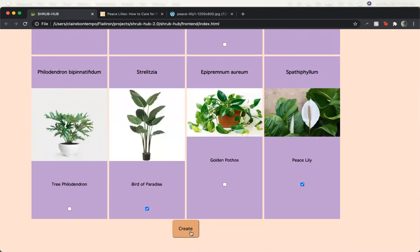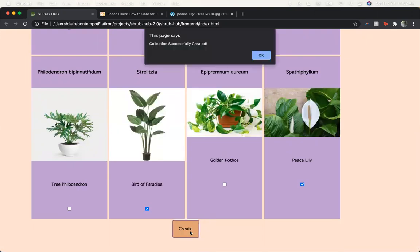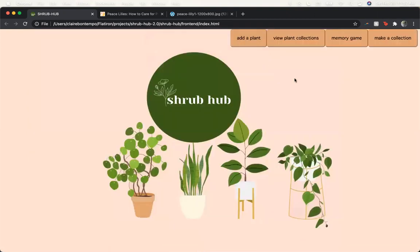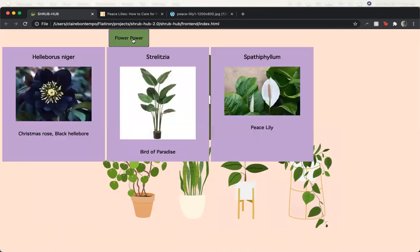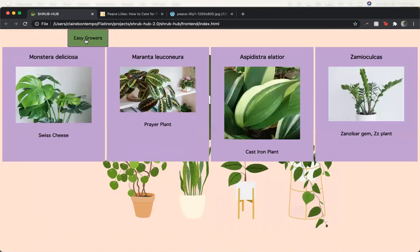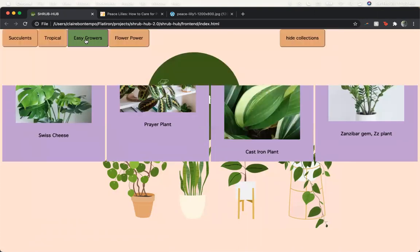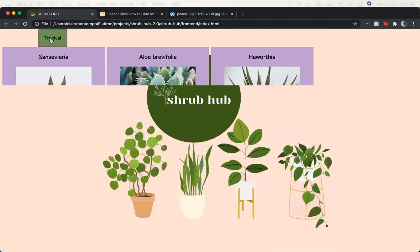Once I've created my collection, again the page alerts us to let us know and then it will appear in the collections tab. So here we have our flower power and then some other collections that have been created.